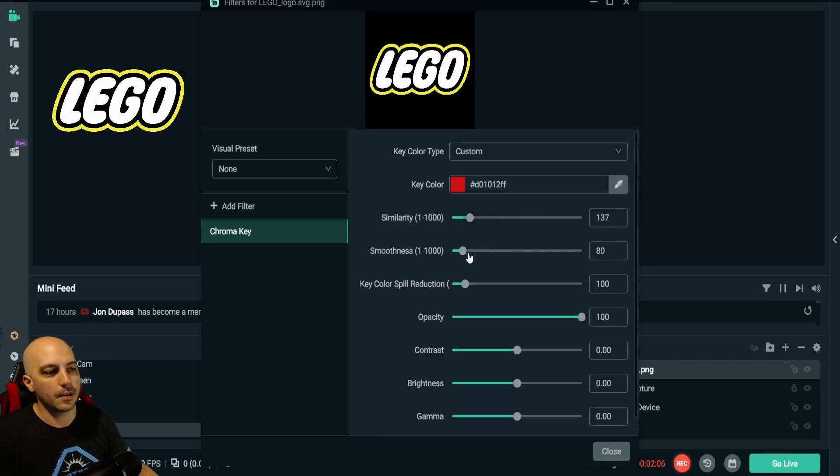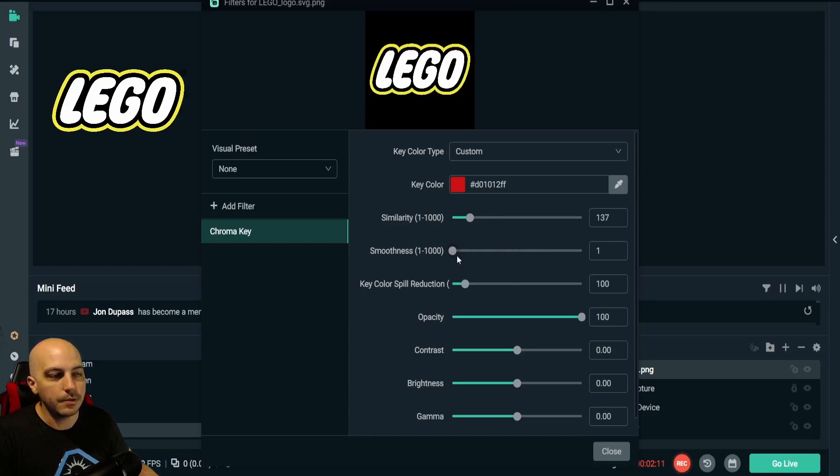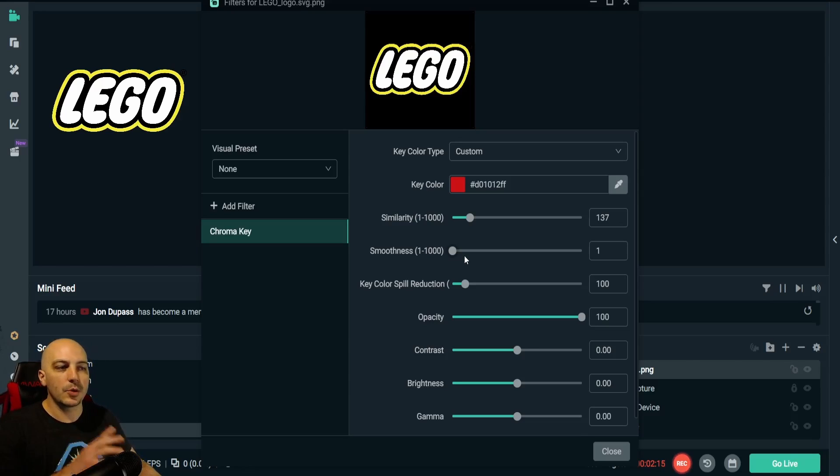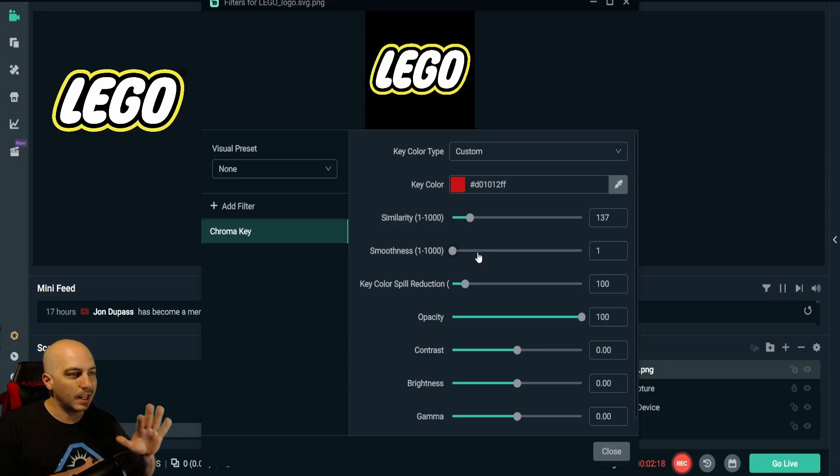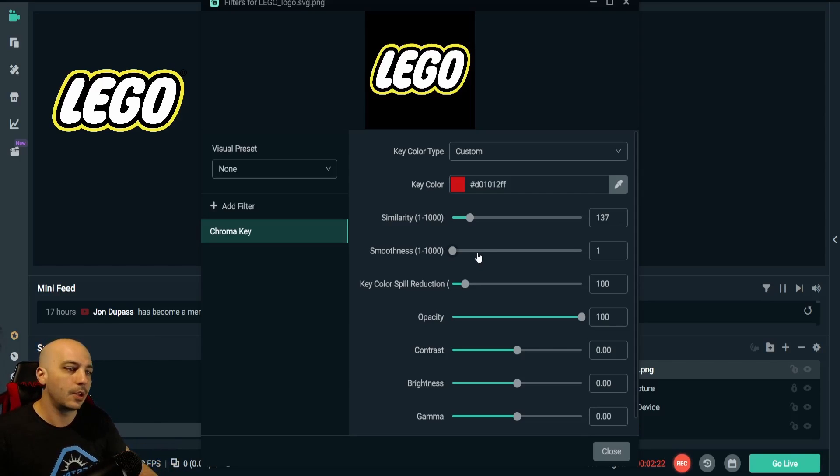You can see that, and also the same with the smoothness. You can adjust these accordingly to how you want it. We want it nice and bright, so we're actually taking the similarity down. It's much more useful when you're doing an actual green screen and you have slight variations in the green color and shading due to shadows or seams or anything like that.